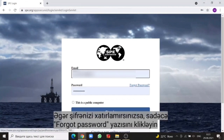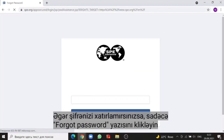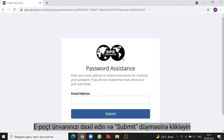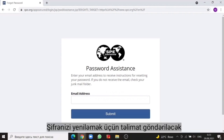In case you don't remember your password, just click on the forgot password. Enter your email address and click on the submit. You will be sent the instructions to reset your password.